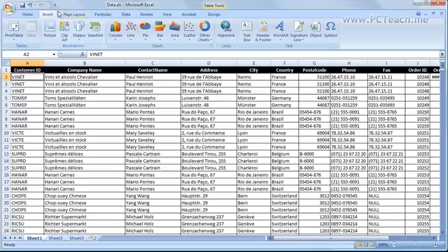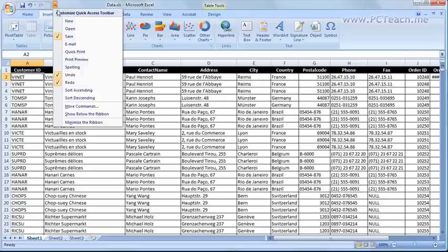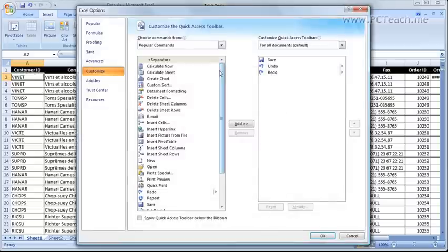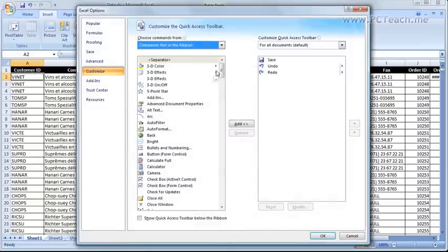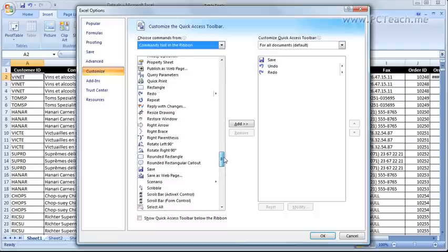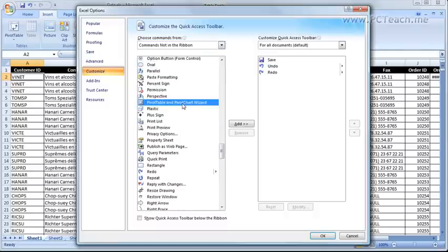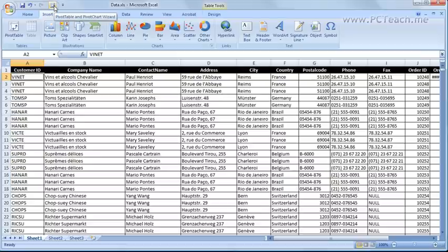So what I'm going to do is just go up to the top left here and down to the customize quick access toolbar. Go to the more commands option and if we change the drop down box to commands not in the ribbon scroll down to the P's and you should see the pivot table pivot chart wizard. Just add that and we now have this icon at the top.